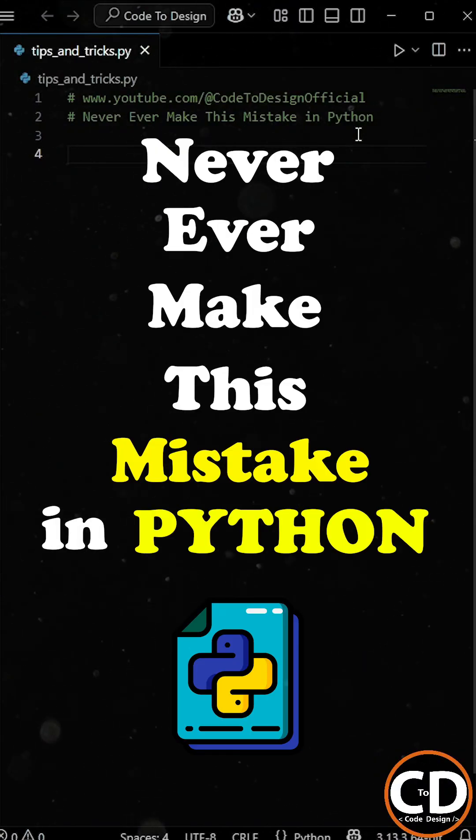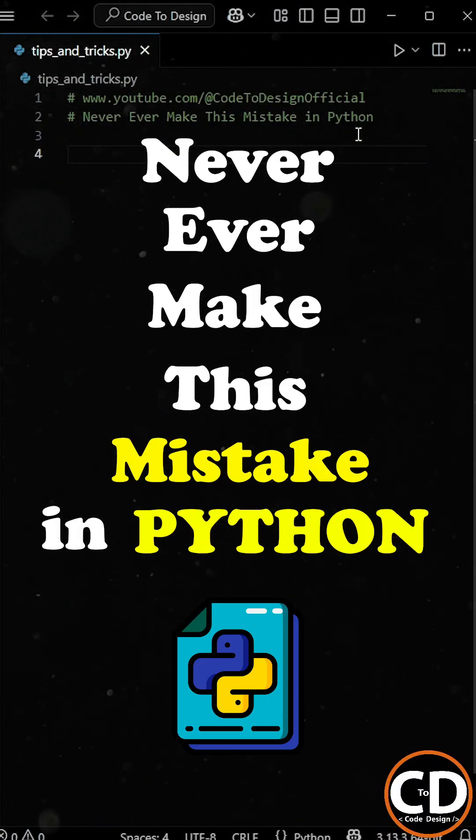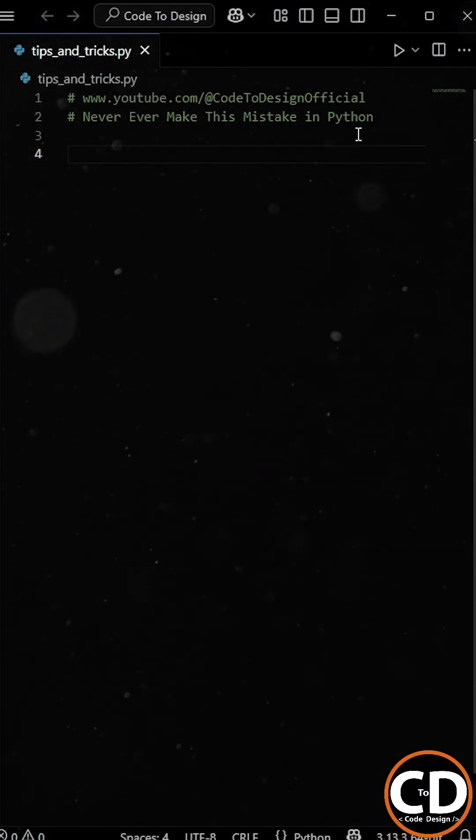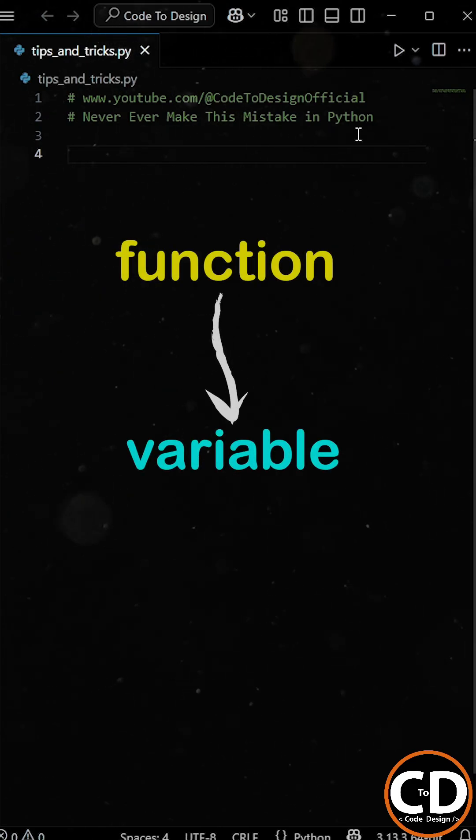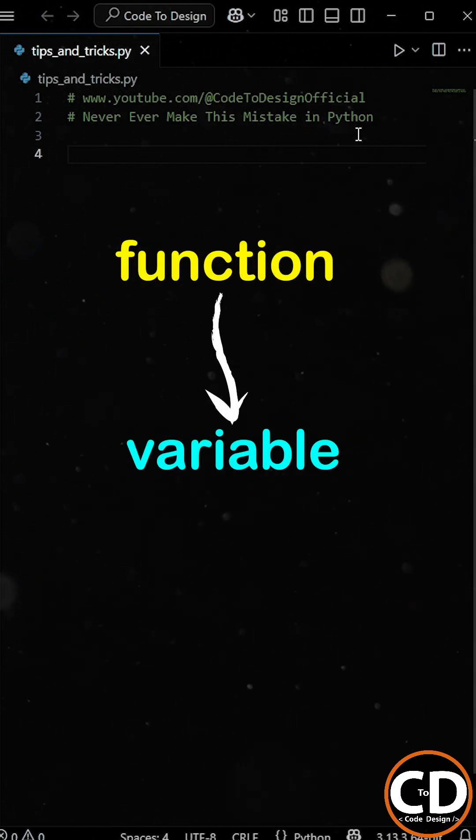Never ever make this type of mistake in Python. One of the most common mistakes beginner programmers make is using a function name as a variable name.